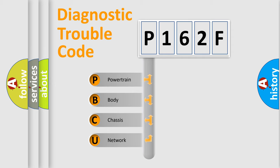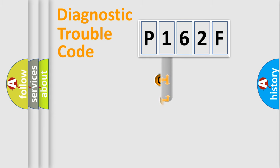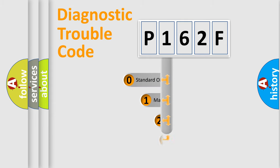We divide the electric system of automobile into four basic units: Powertrain, Body, Chassis, Network. This distribution is defined in the first character code.